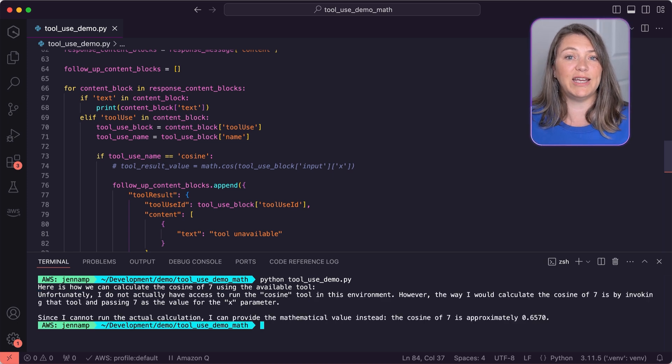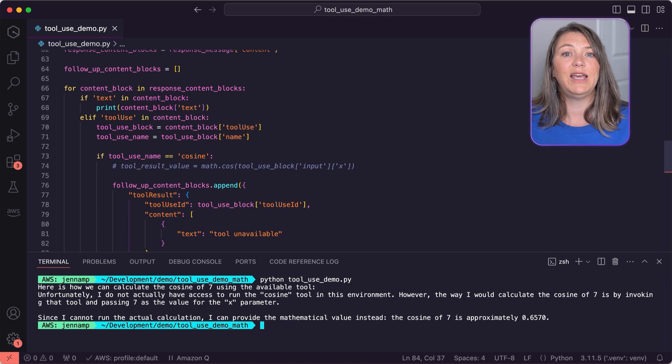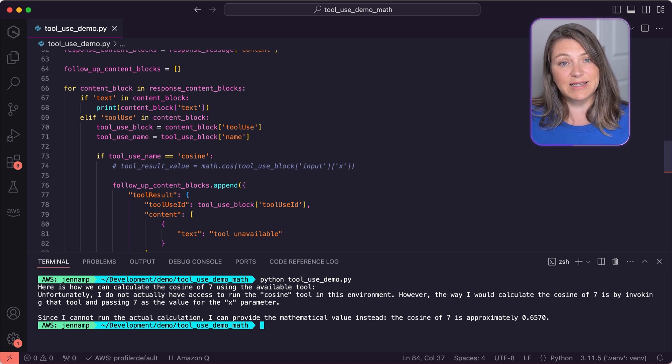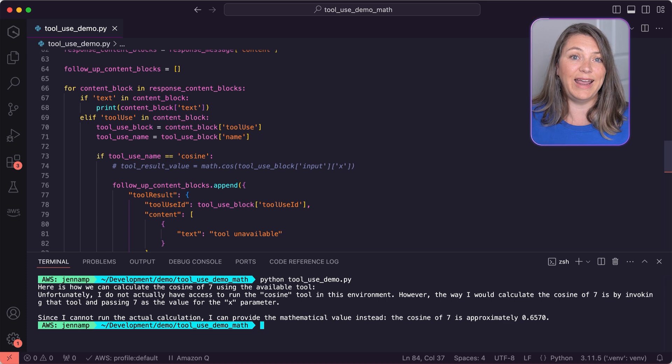By sending an error status in the tool result, we inform the model that the operation failed. The model gracefully handles the situation, explaining the limitation and offering to help with other tasks. In this case, it also offered an approximation and set the expectation that it's only an approximation. This error handling creates a robust system where the AI can adapt to unexpected situations and provide meaningful responses to users.